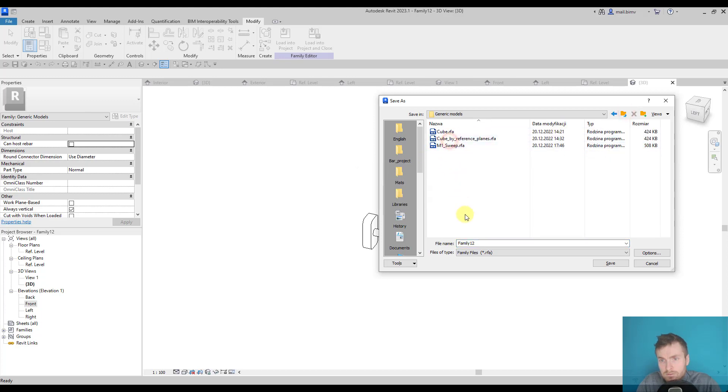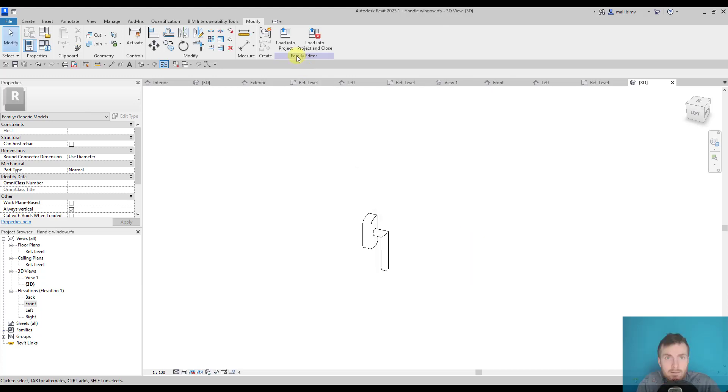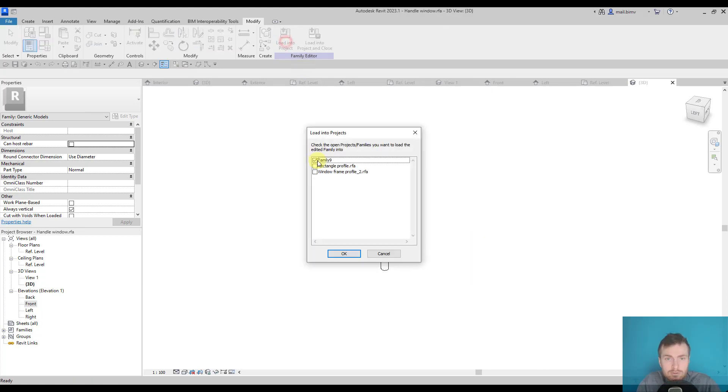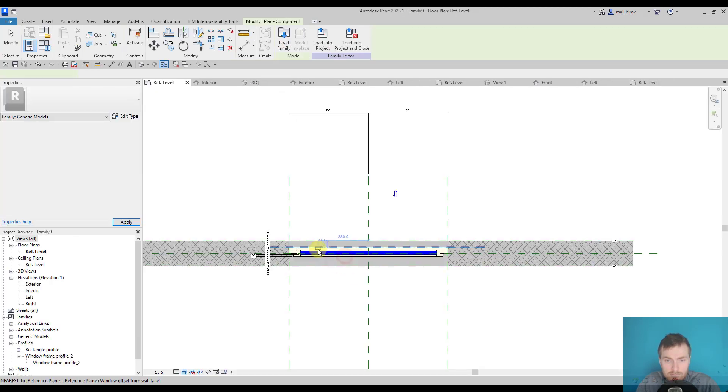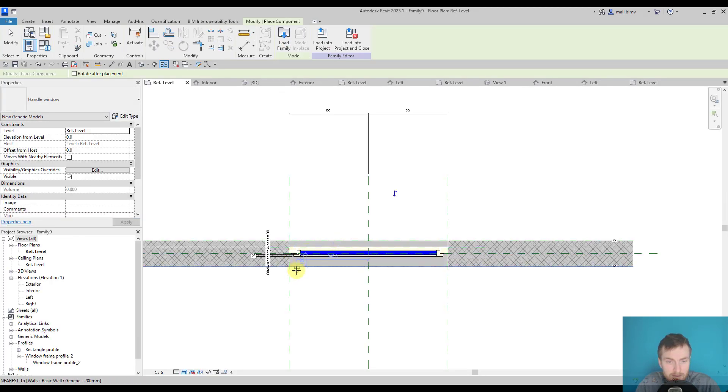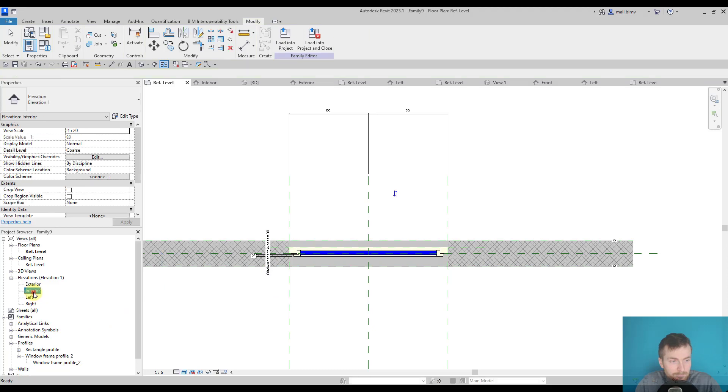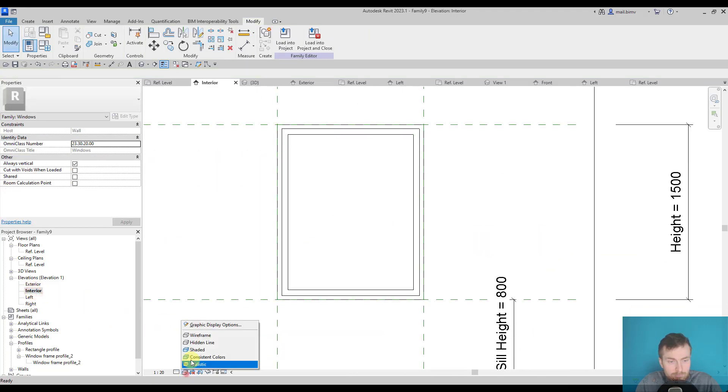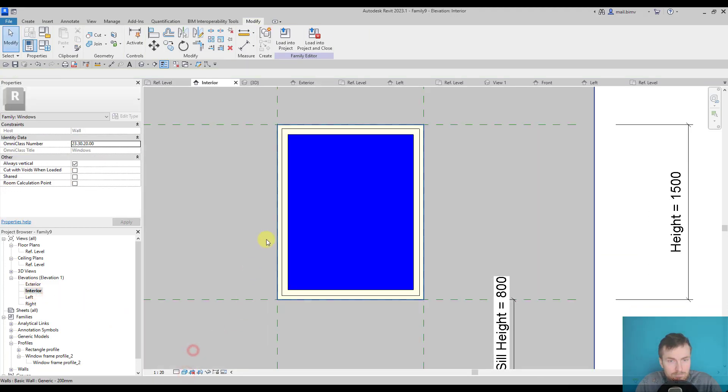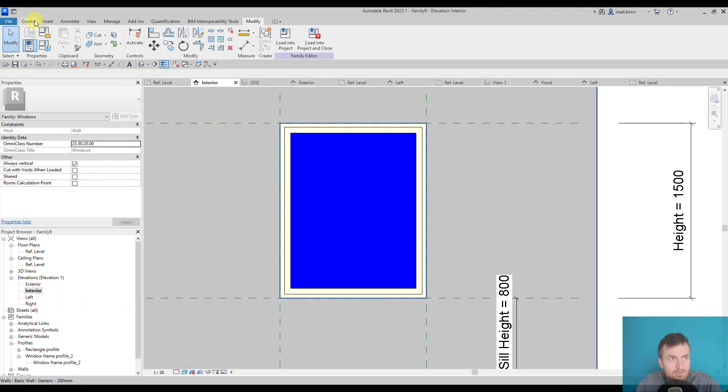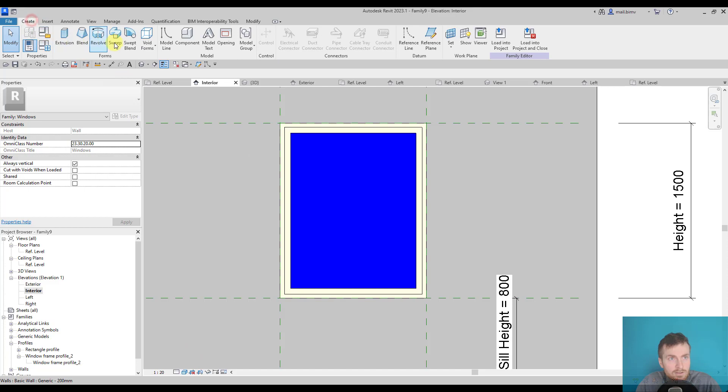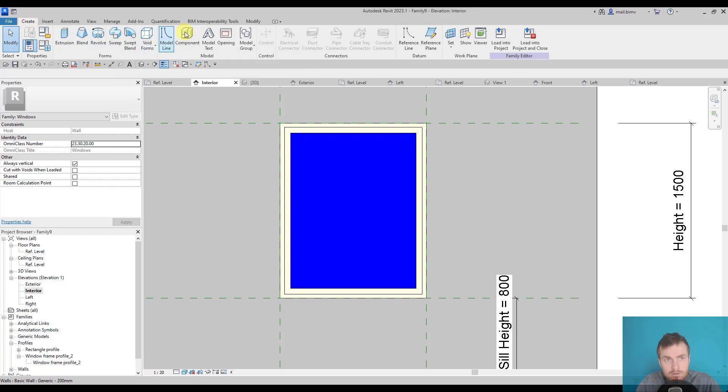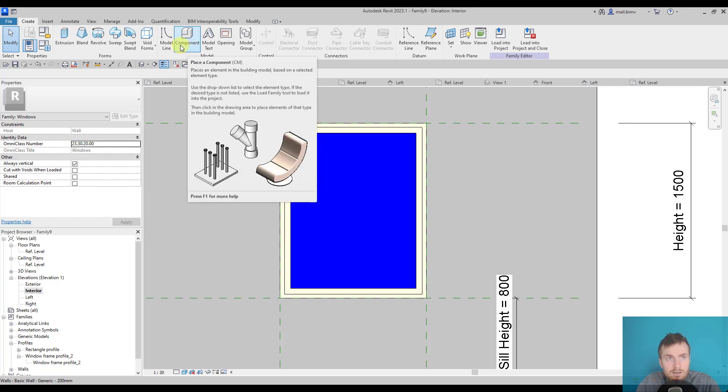Generic models. Now load it into the family, which is our window. Now it's good to be in the interior view shaded. Create component. All the families that are loaded into the family editor, 3D families, are now treated as components.